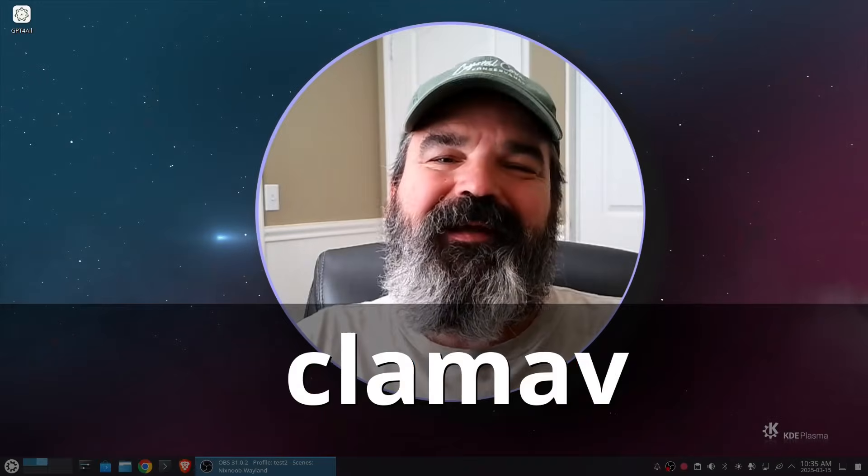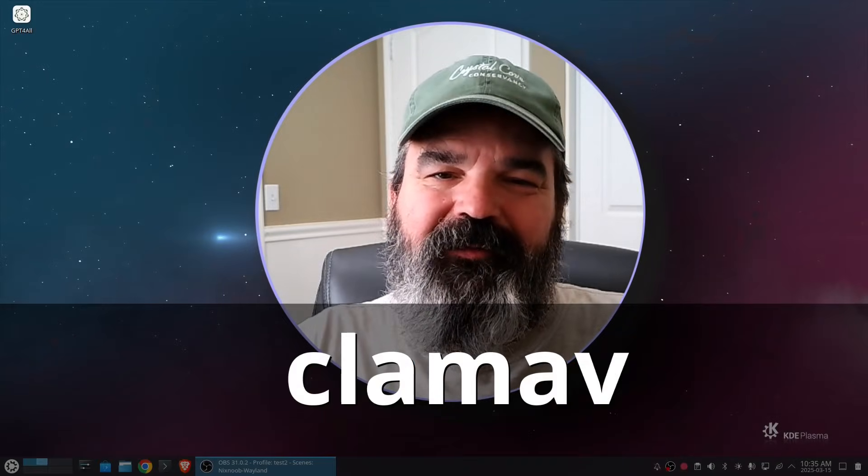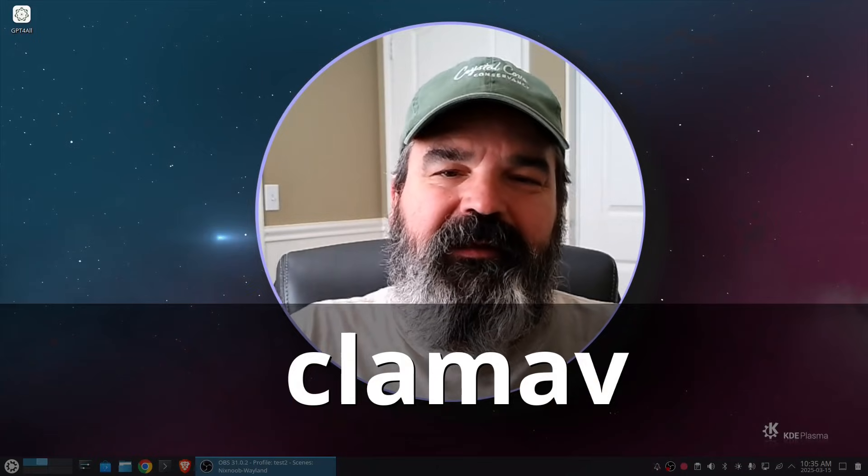Welcome to Nixnoob. In this video I'm going to show you how to scan for viruses on Linux using ClamAV.